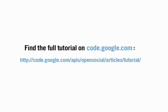For more information on what I did and more information on the social API, check out the tutorial on code.google.com under the Open Social section.